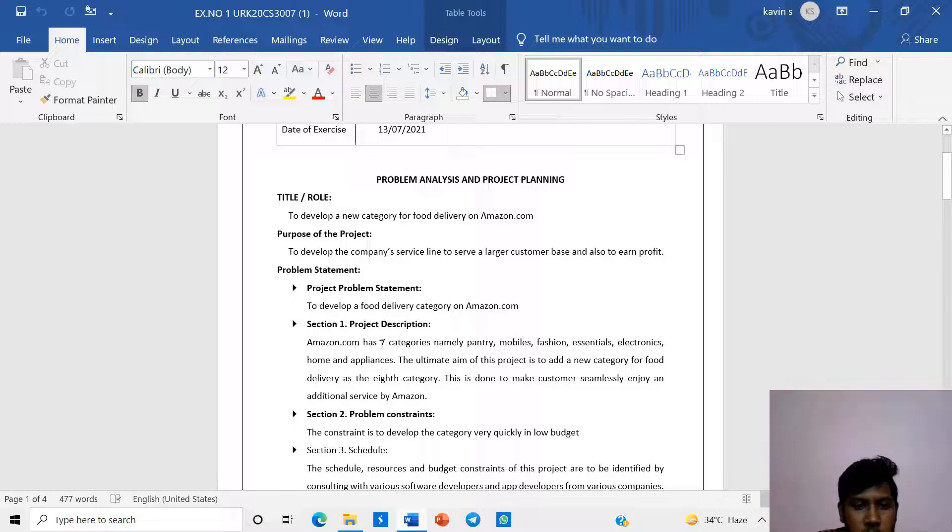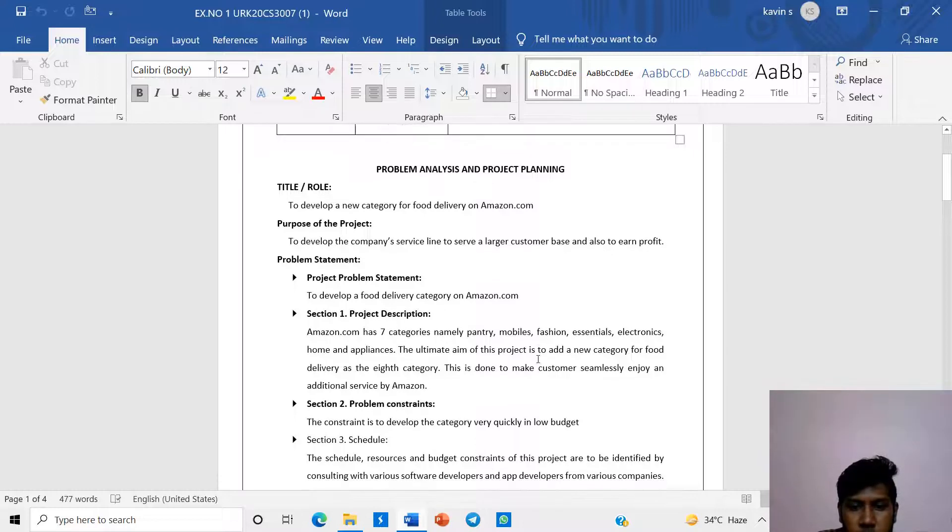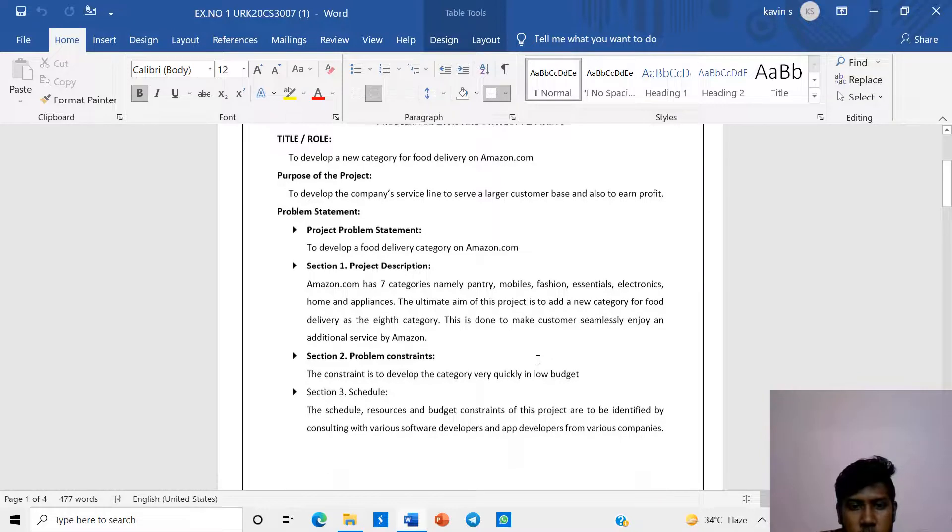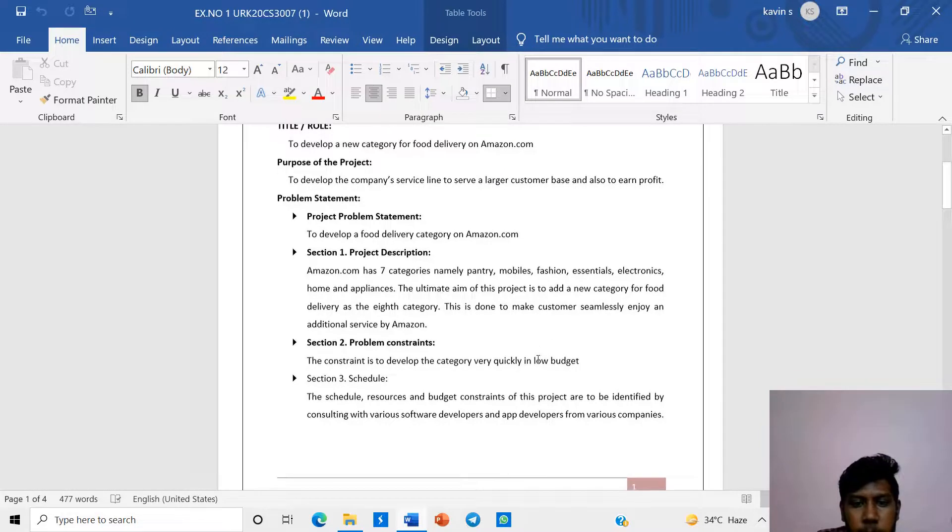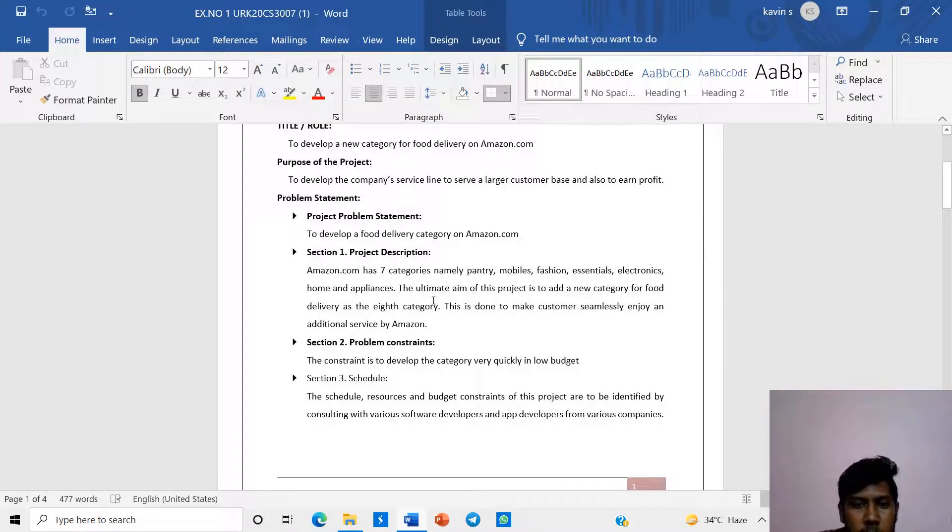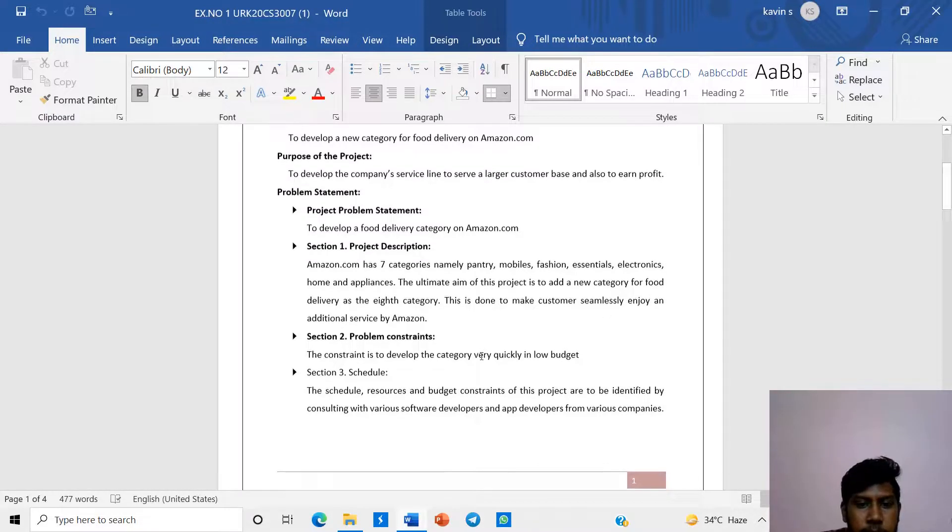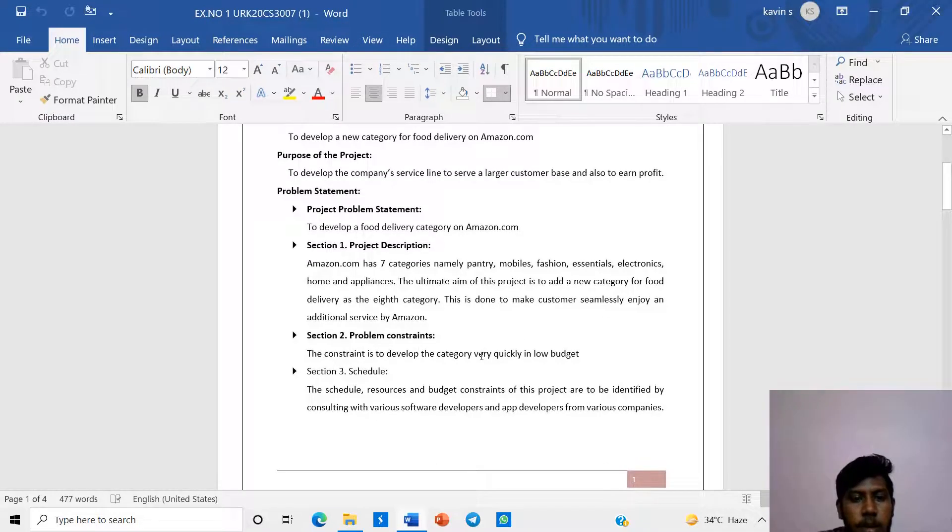Project discussion: Amazon.com has seven categories, namely pantry, mobile, fashion, essential electronics. The ultimate aim of the project is to add new categories for food delivery with eight categories. This is done so customers can seemingly enjoy the additional service by Amazon.